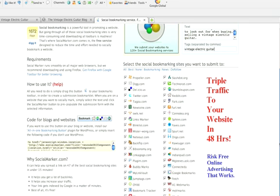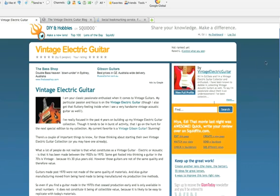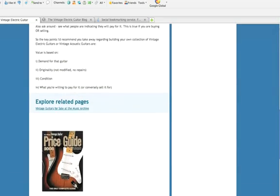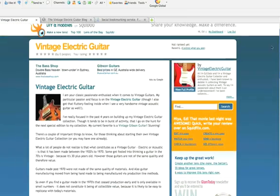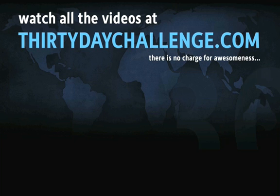I think that pretty much does us for today's video. There we go — you can see the Squidoo lens. Who says you weren't a web designer? Thank you very much for watching this. There is no charge for awesomeness.